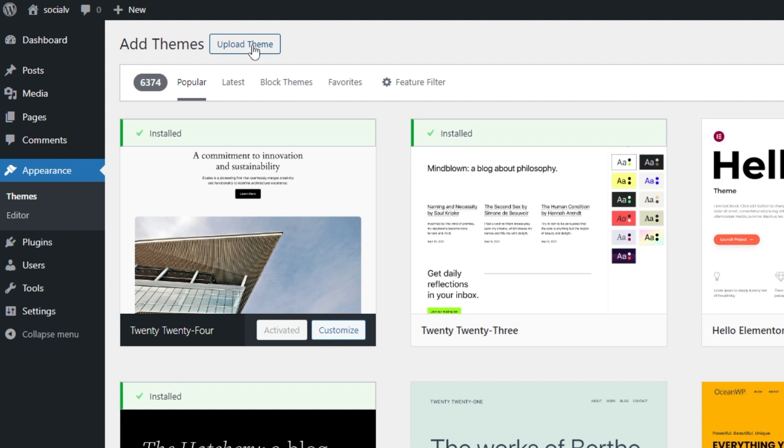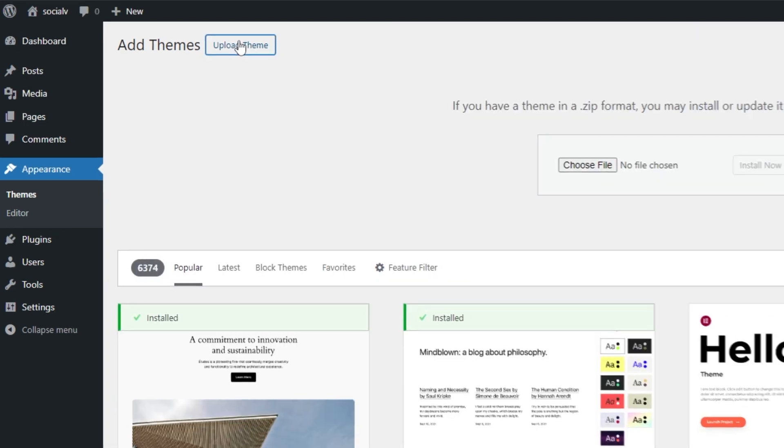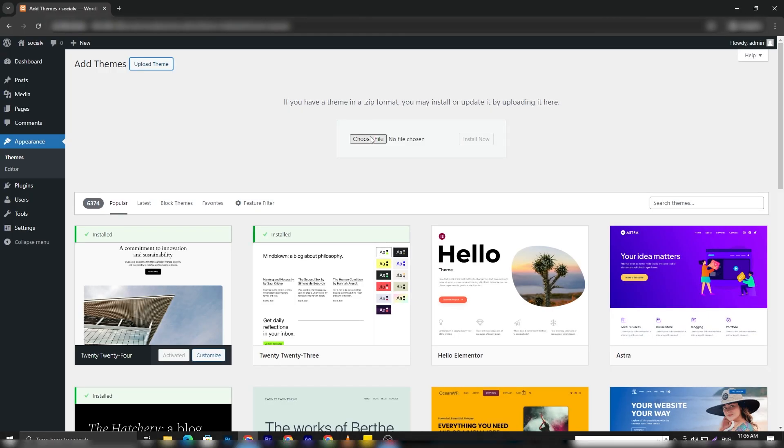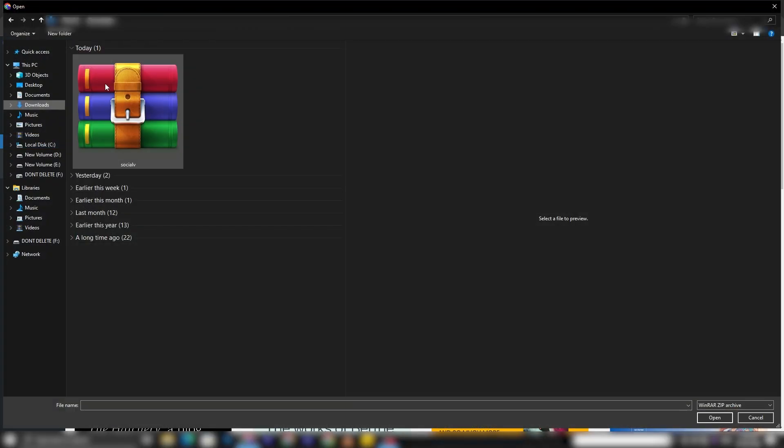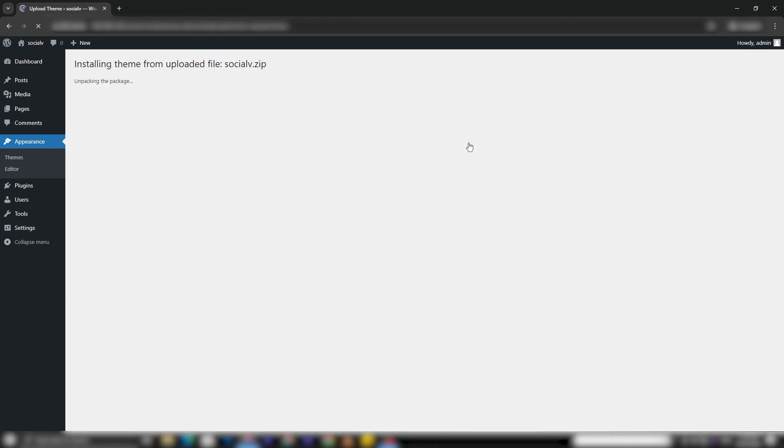On this page, you'll find the Upload Theme button. You can either select your theme's zip file from your system or drag and drop it onto the designated area. Then, simply click Install Now to initiate the installation process.